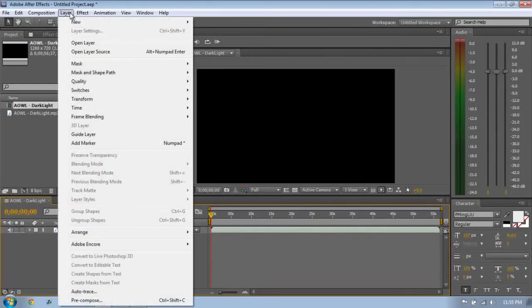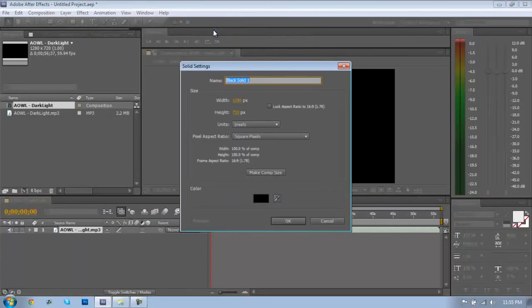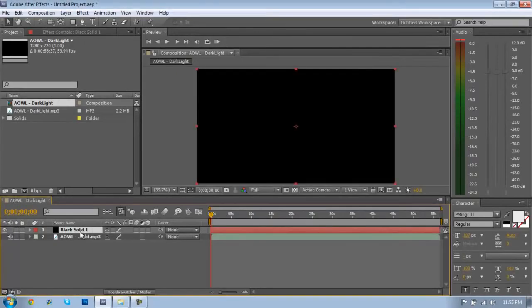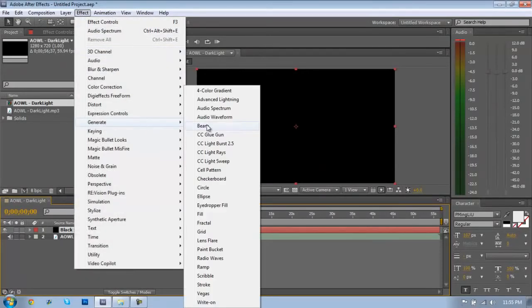Now we want to make a new solid by going to Layer, New Solid, and make that 1280 by 720. You can copy all these things down if you wish. Now that we've got the solid highlighted, we want to go to Effect, go to Generate, Audio Spectrum.